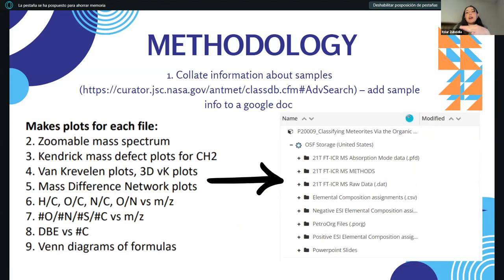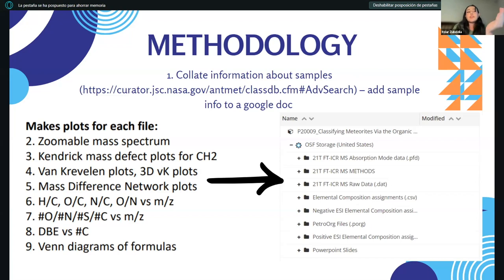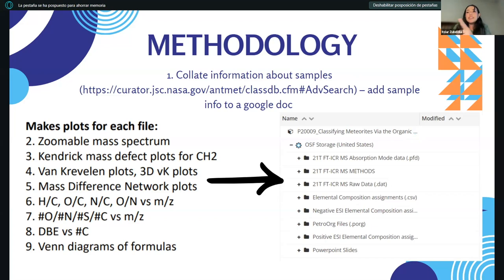After we had the data, we made a few plots. Those included summable mass spectra, which helped us analyze and visualize mass differences. We also had Kendrick mass defect plots with CH2 and other Kendrick masses, which helped us identify homologous series in the spectrum. For the 2D plots, we used van Krevelen plots with hydrogen-over-carbon and oxygen-over-carbon ratios. For the 3D plots, we added nitrogen-over-carbon. Those helped us visualize atomic ratios. We also had mass difference network plots and elemental ratio plots, giving us more insight into the data.